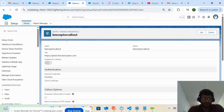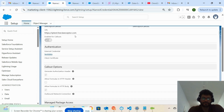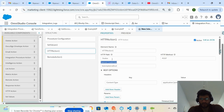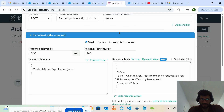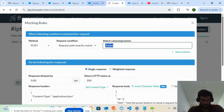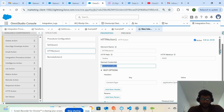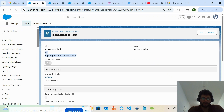Now going back to the integration procedure: you drag and drop the HTTP action. You provide the HTTP path here — this is the path I provided — and the endpoint comes from the named credential.